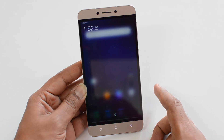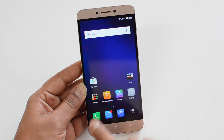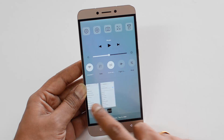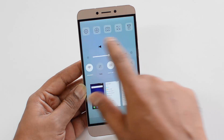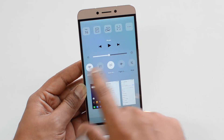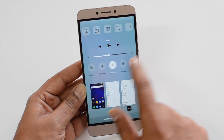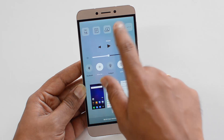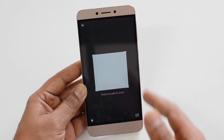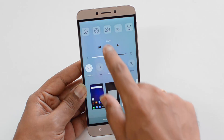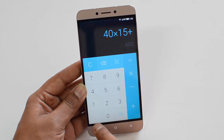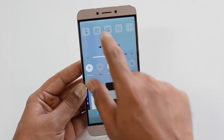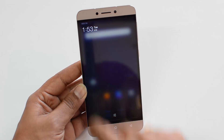If you swipe down from the notification center, you don't see any quick toggles. Instead, the quick toggles are available combined with the multitasking option. Just hit the multitasking key and you can see the apps currently running in the background. On top of that, you have access to different tools — these are the quick toggles. You have Wi-Fi, data, flight mode, Bluetooth, auto brightness, and other options. There are also additional options like scanning a QR code, quickly opening the calculator, flashlight, screenshot, cast to screen, and taking notes.